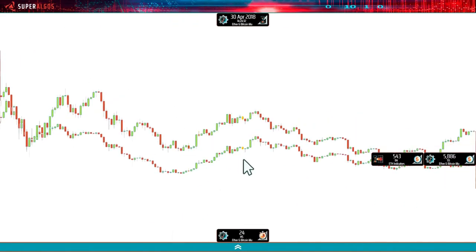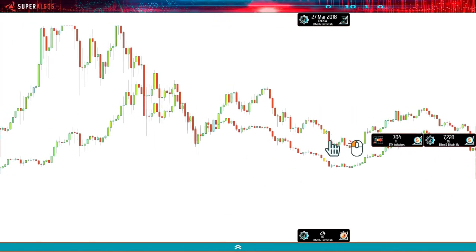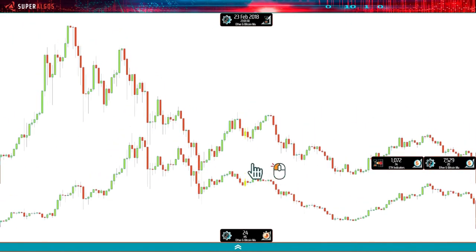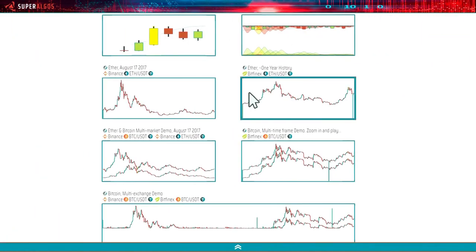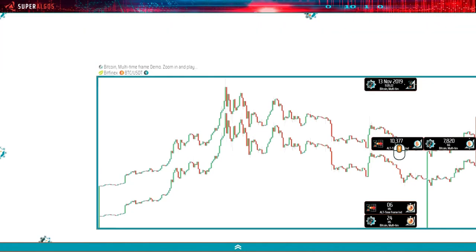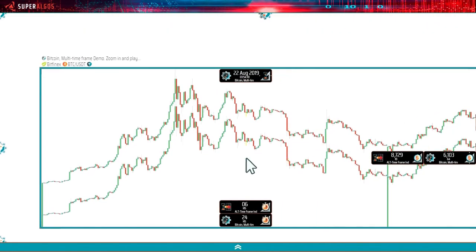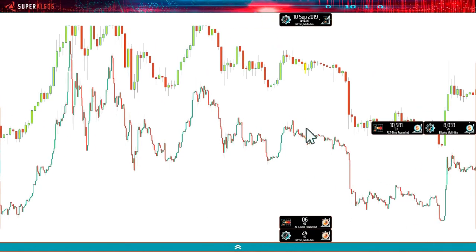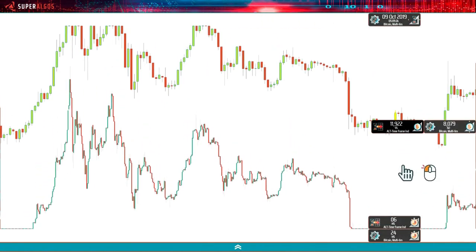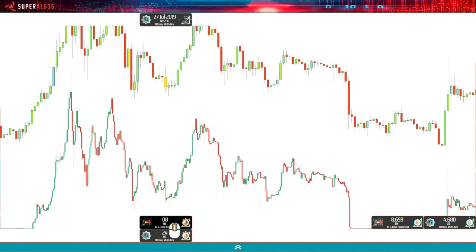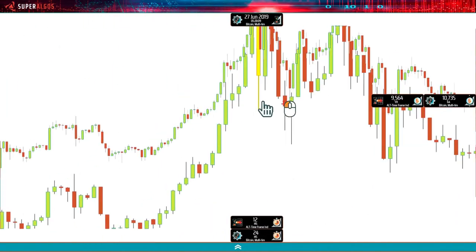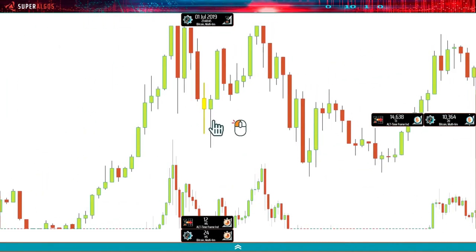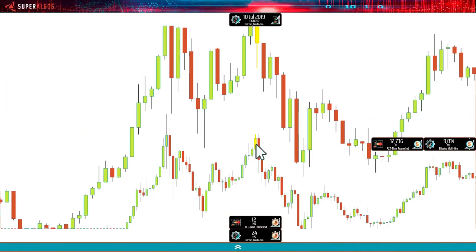That was just an example. You can also have charts in which you have the same market but different time frames. These are two Bitcoin charts — the charts are synchronized in time, so no matter how you move the charts they will not lose synchronicity in the time dimension.